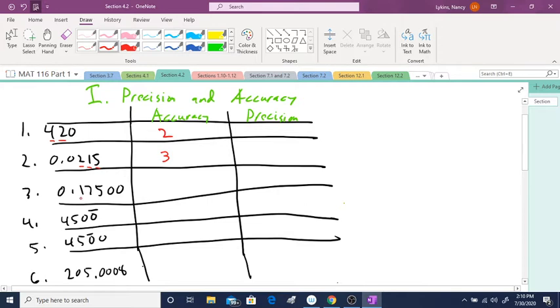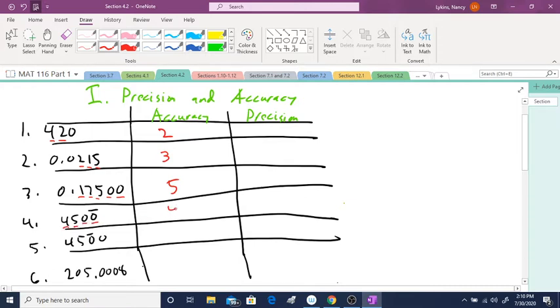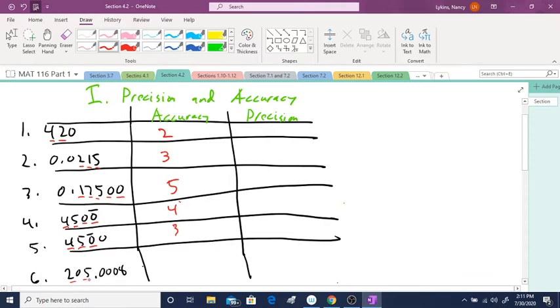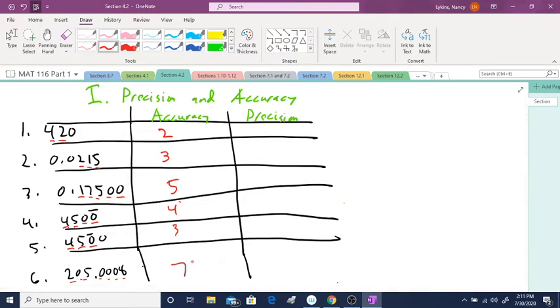And you can also go back and review as many times as you need. Now, number 3, you don't count the 0, but you count the 1, 7, 5, 0, 0. That's a total of 5. In number 4, you've got 4, 5, 0, 0, which is 4. But now, in number 5, even though I do have that same 0, but look where the bar is. I've switched it. So, 1, 2, 3. And finally, 1, 2, 3, 4, 5, 6, 7. So, this is kind of a review of what we learned about in Section 4.1.